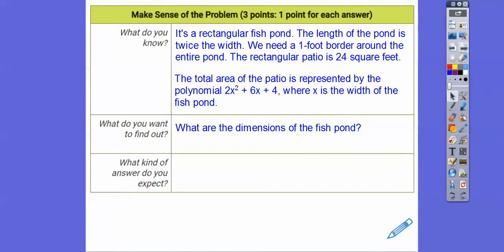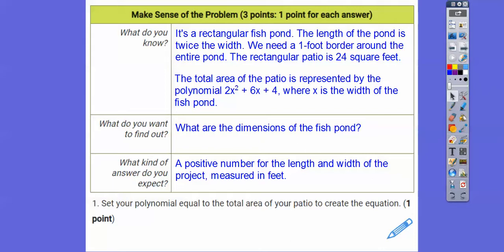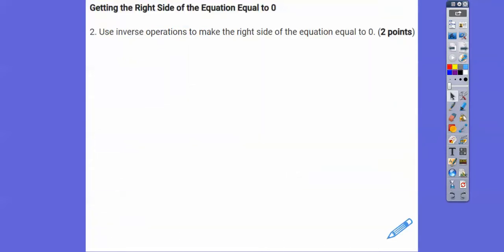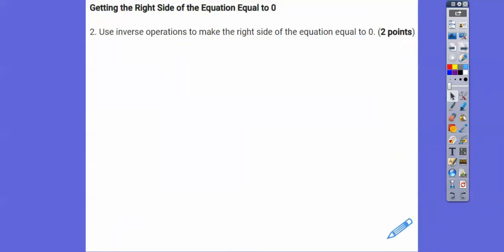We're definitely not going to get negative answers because we're talking about length — so a positive number for the length and width. If we get a negative number, we can toss it out and disregard it. We're going to set this polynomial equal to the total area, so I'm going to set this polynomial equal to 24. We want the right side equal to zero because it's a quadratic — quadratics have a squared term — and almost always, 99% of the time, we want this to be zero, not 24.